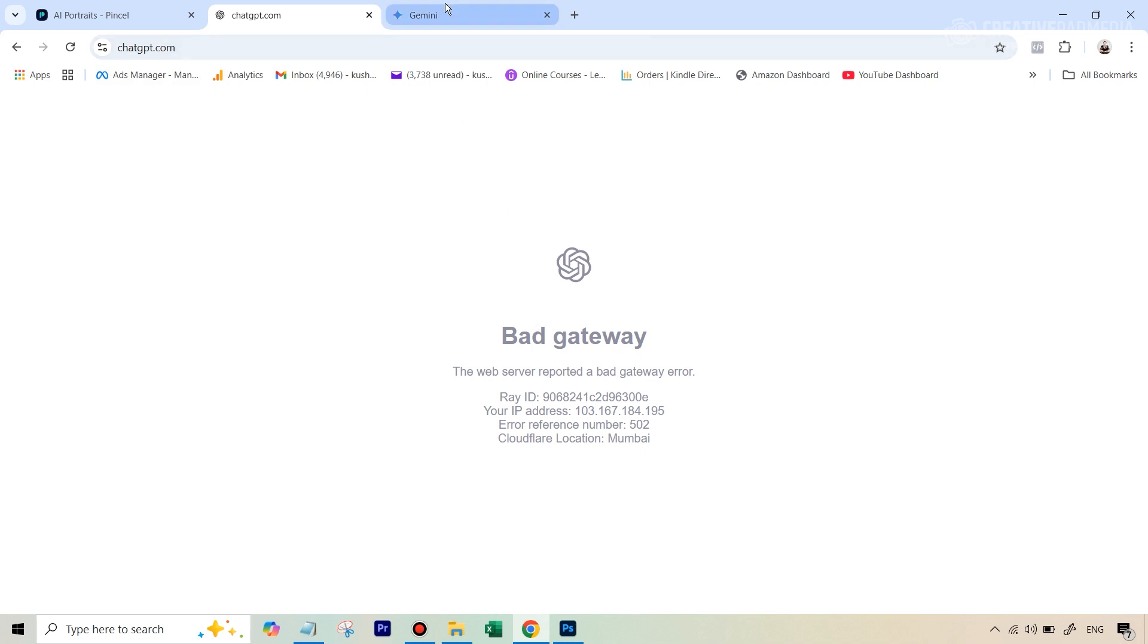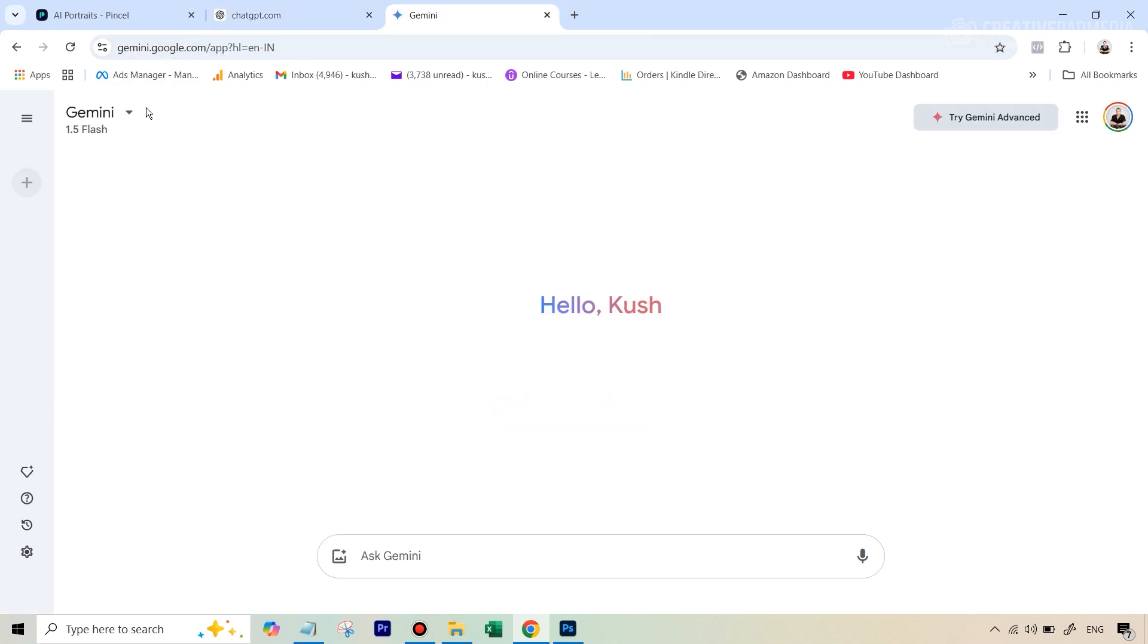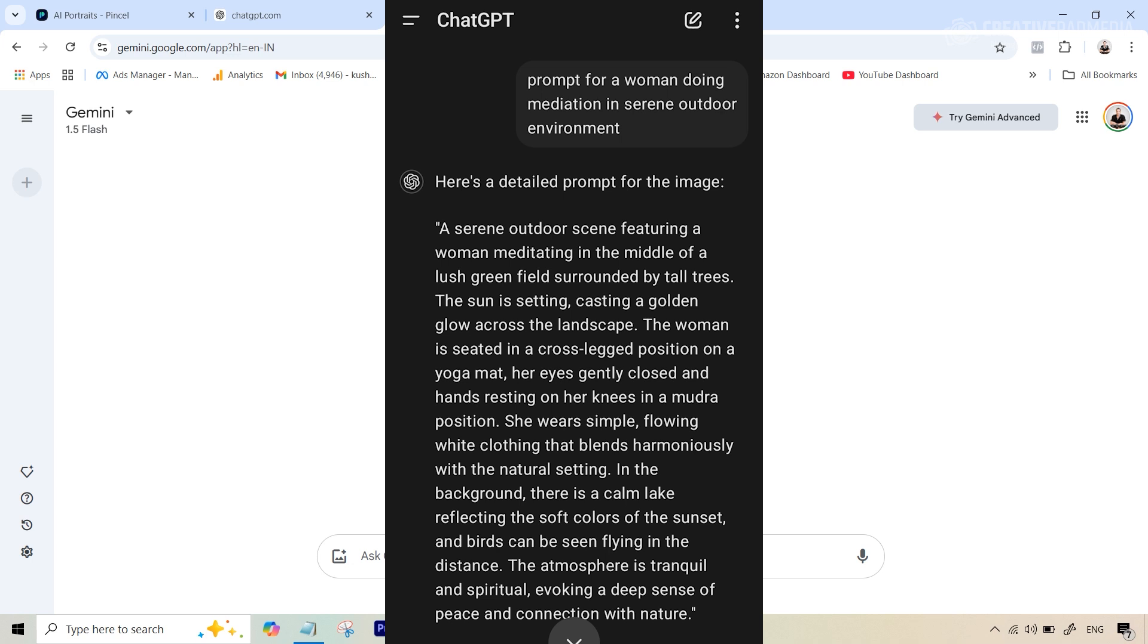So another alternative that you can use is Gemini AI, which is by Google. And you can type your query here. Or what I've done in this case is ChatGPT on my phone was working. So you can see in front of you that I basically use this.